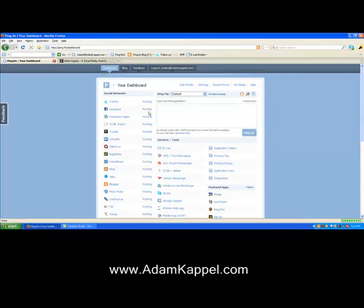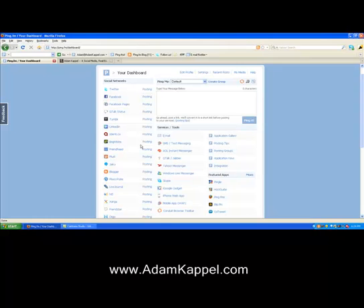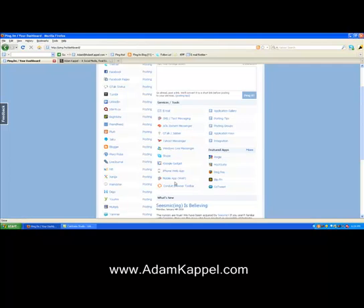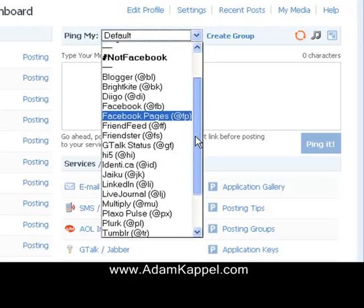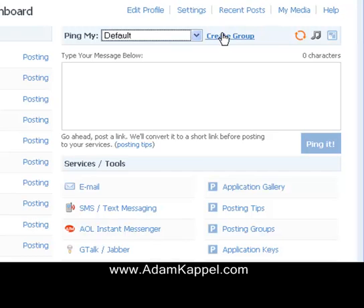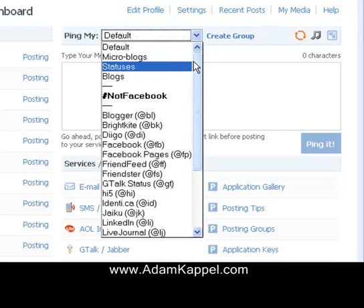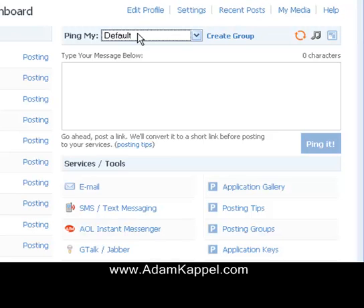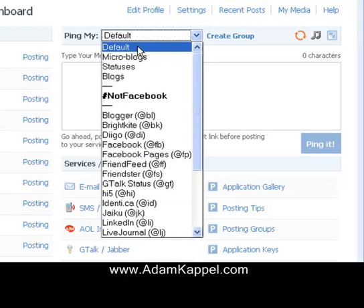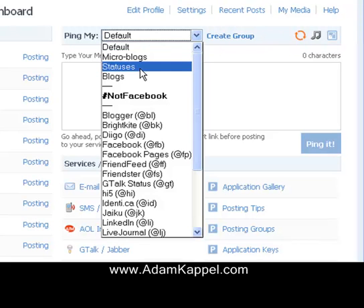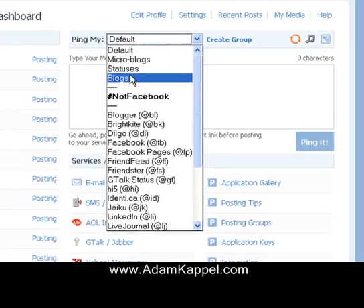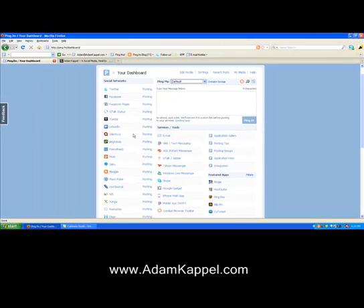It's going to take me to my dashboard. On the left you'll see all of my different social networks that I'm using, along with different services and tools. You've got your 'Ping My' section which shows all your social networks, and you can create a group — so if you only want to update Facebook and Twitter, you can do that. You've got your default which sends to everything, micro blogs like Twitter, statuses like Facebook, and blogs as well.